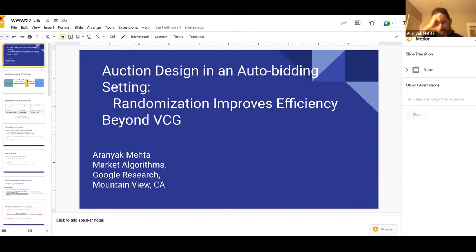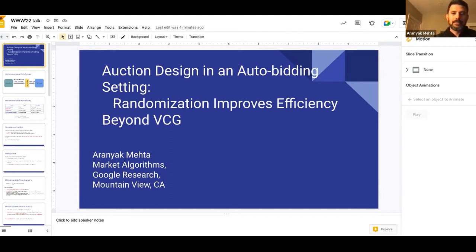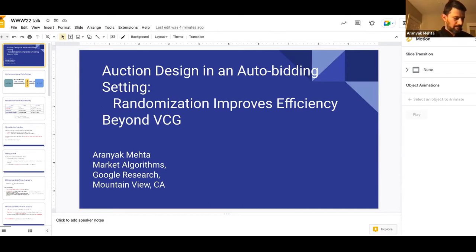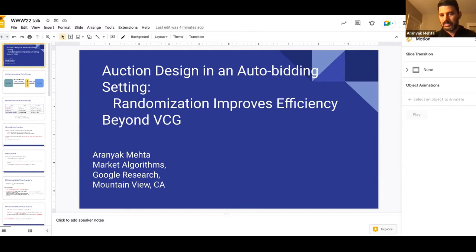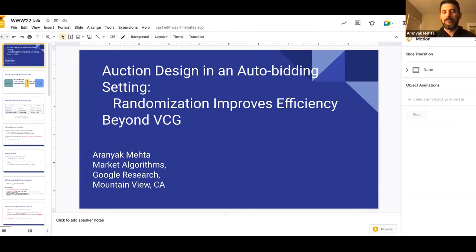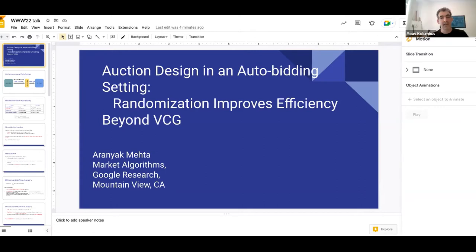We can see that this is a new kind of objective function. Advertiser utilities are modeled a bit differently from the classic setting, which is the quasi-linear setting where the goal is to maximize value minus cost, while in TCPA, the goal is to maximize volume or value subject to an average cost per conversion constraint.